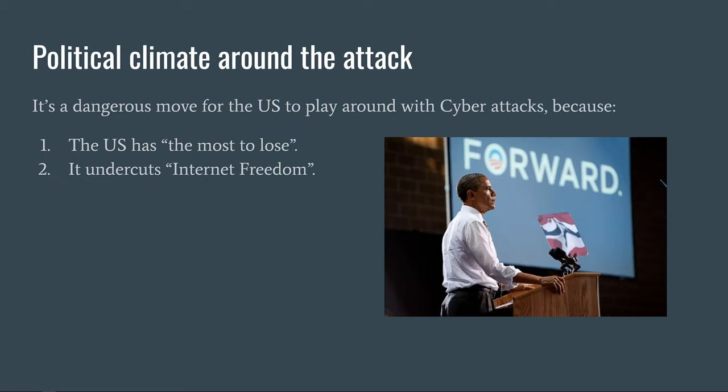Regarding the political climate around the attack — it is a dangerous move to engage in cyber attacks, especially when directed against a country like Iran. This sets a precedent for other countries using similar tactics for their own political interests. This is problematic for the US for two reasons. Number one, the US has the most to lose. The US has proven that Stuxnet works, is cheap, and they can plausibly deny responsibility for it.